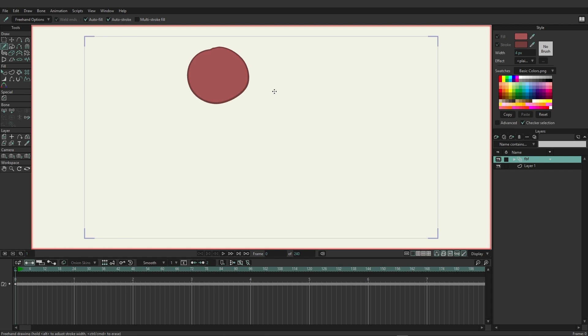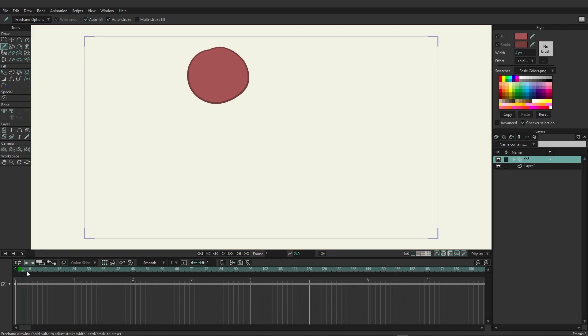With that now in place, as you can see, if I scrub the timeline, that oval stays there. And the keys are also indicating that we have one key. And then after that, nothing is being changed. And so we have that image here forever.